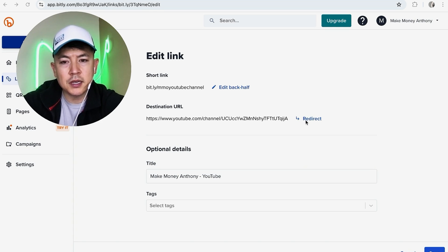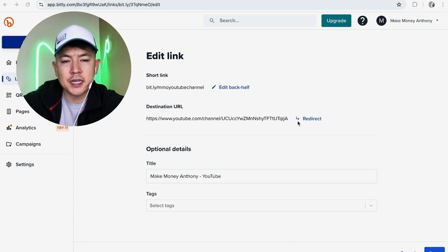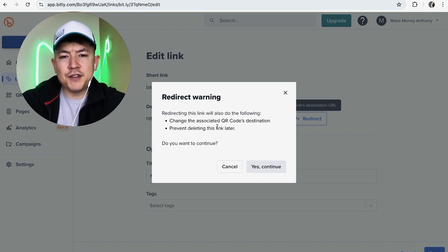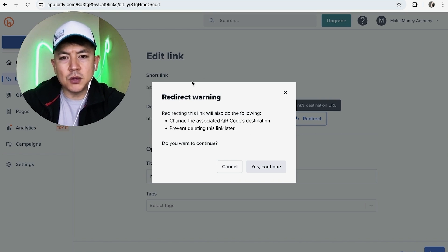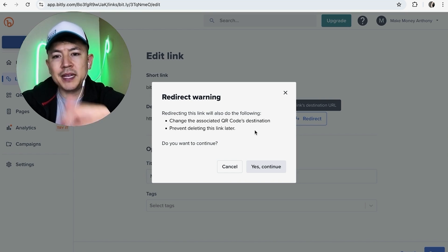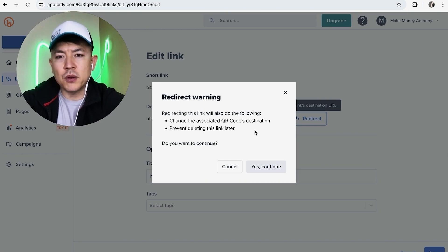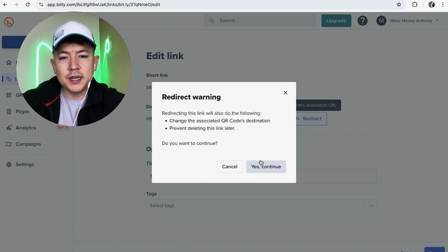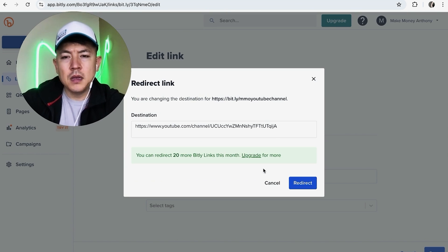So all we're going to do is click here on Redirect, this blue button next to the link. Okay, so they do give you a warning if you have any QR codes associated with this, it's going to redirect for that QR code along with the Bitly link. If you're okay with that go ahead and click on Yes Continue.